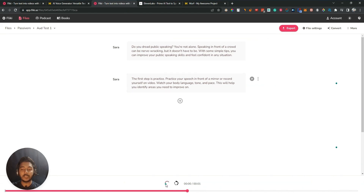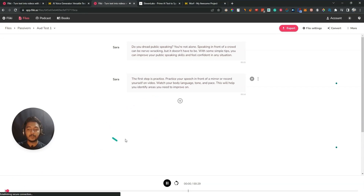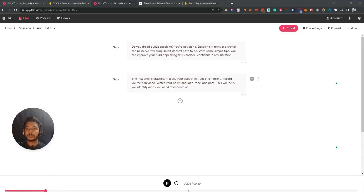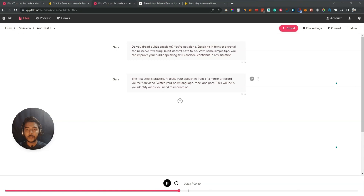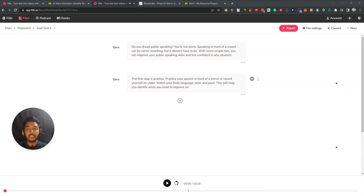Now what we will do is keep them side by side and then generate the audio. Let me click here and Flicky AI will generate this. [Flicky AI audio]: 'Do you dread public speaking? You're not alone. Speaking in front of a crowd can be nerve-wracking, but it doesn't have to be. With some simple tips you can improve your public speaking skills and feel confident in any situation. The first step is practice — practice your speech in front of a mirror or record yourself on video. Watch your body language, tone and pace; this will help you identify areas you need to improve on.' So this is Flicky AI — let me know in the comment section what you think.